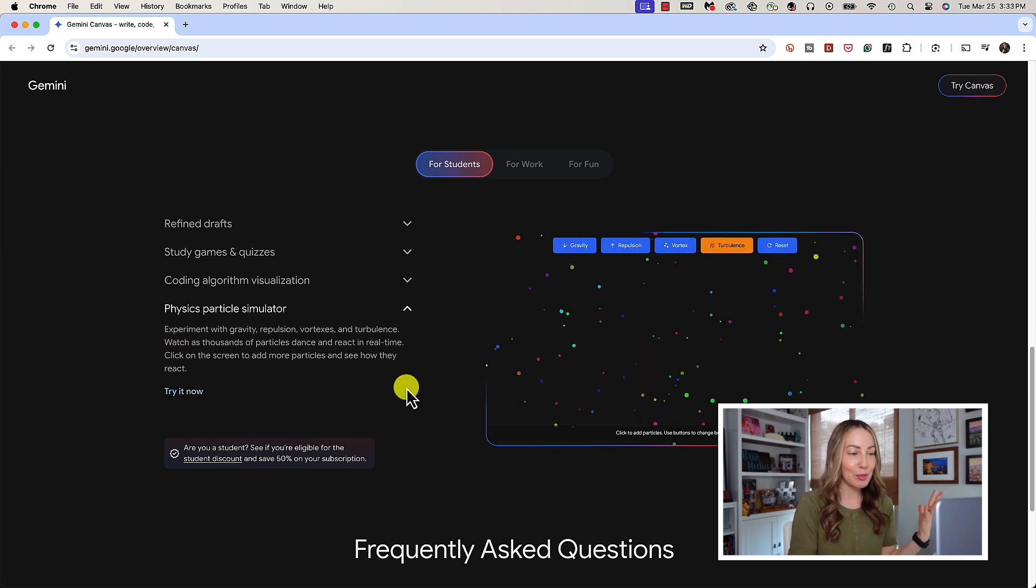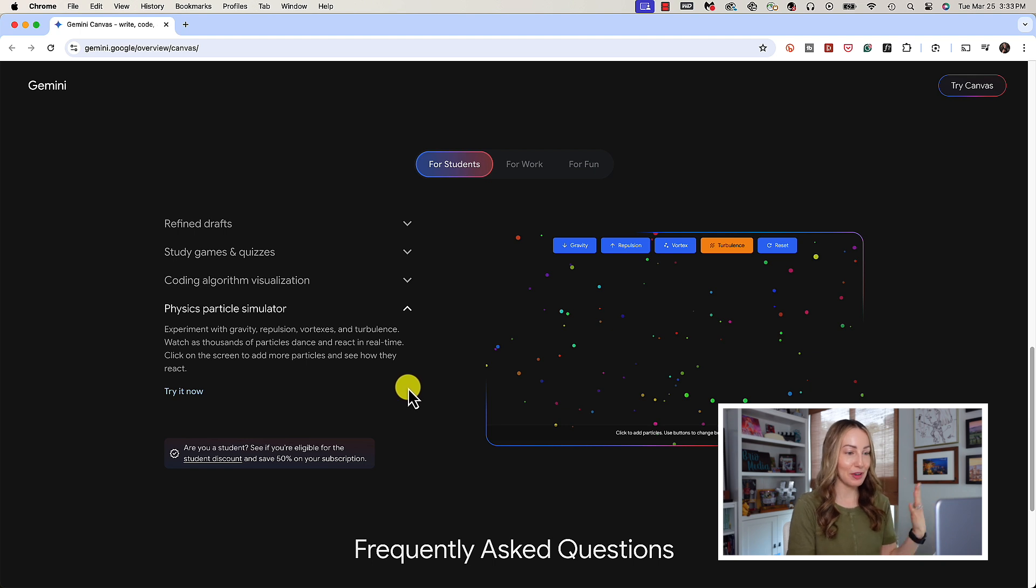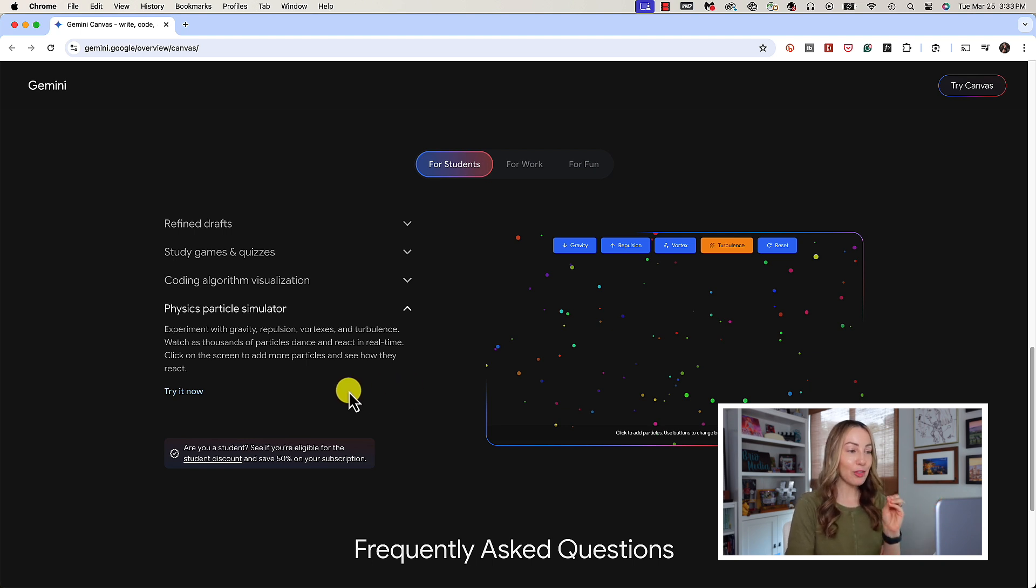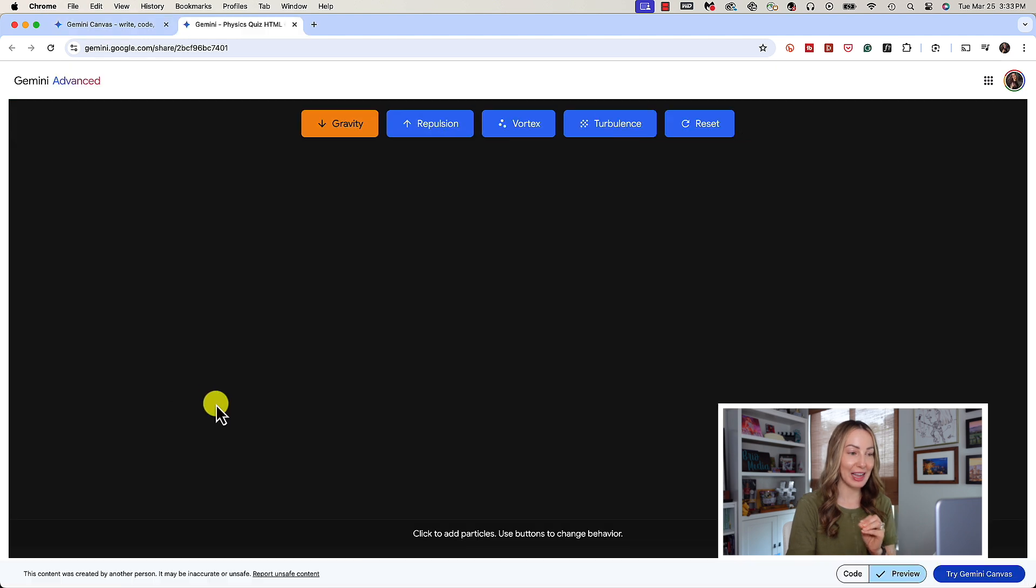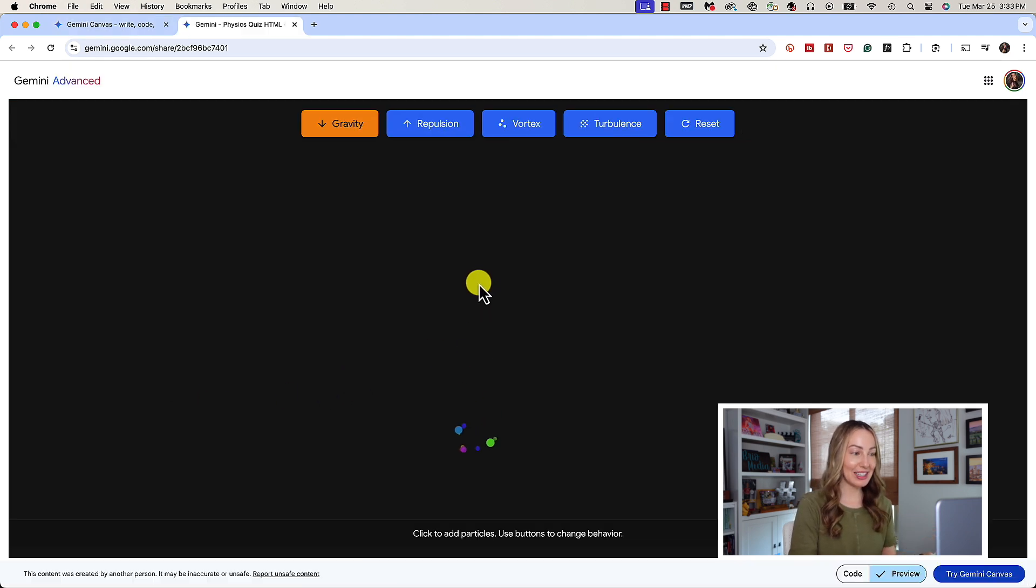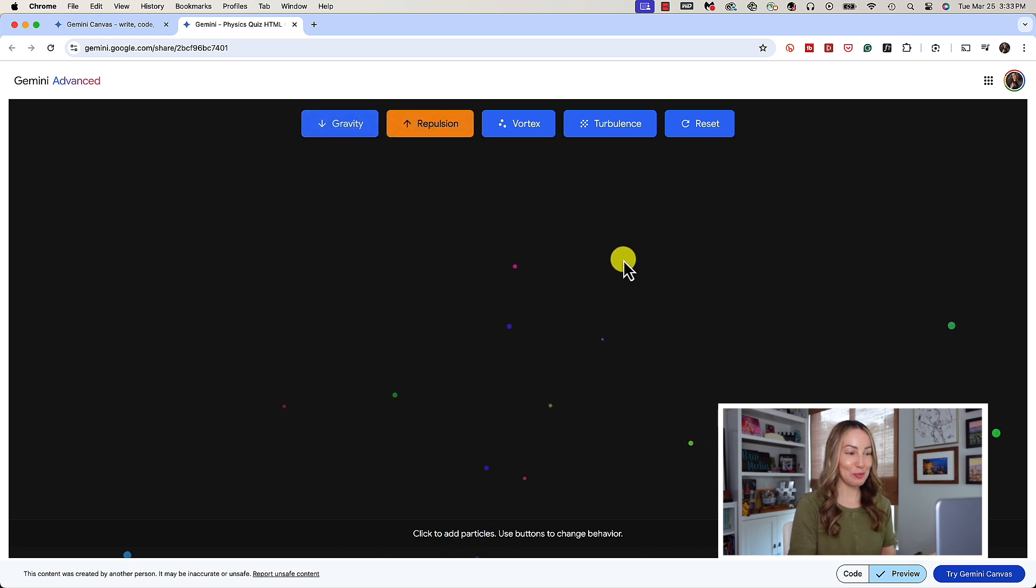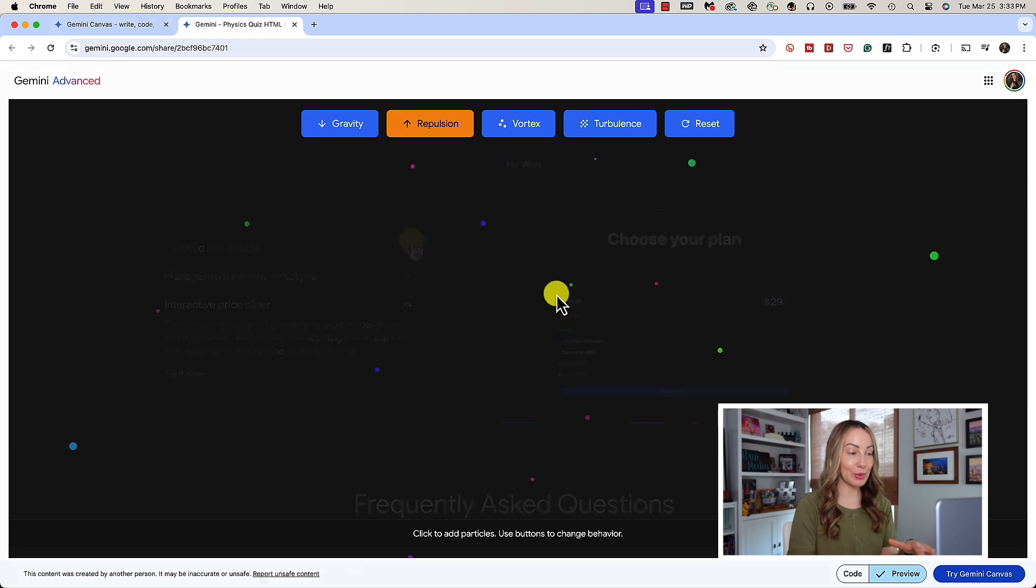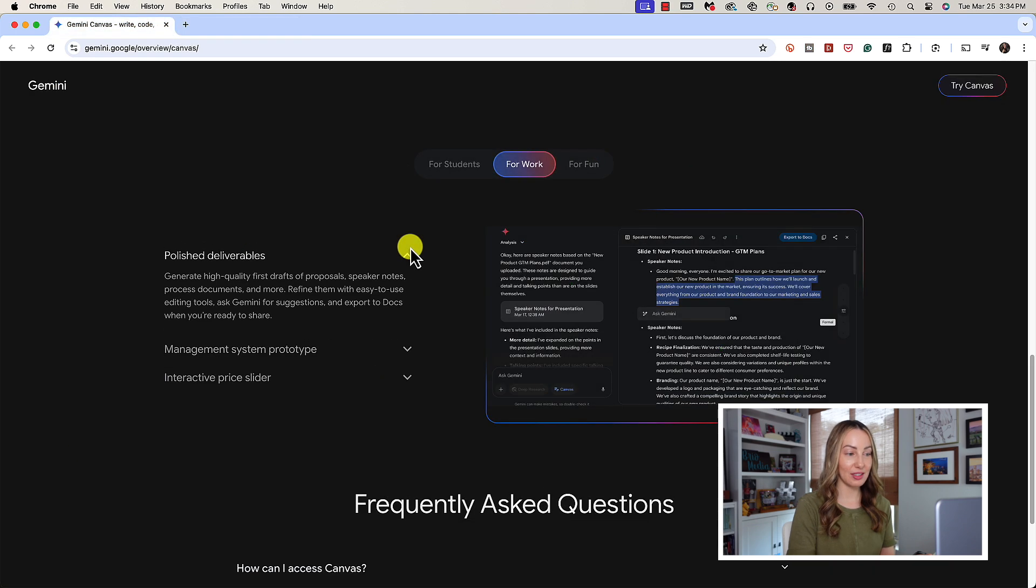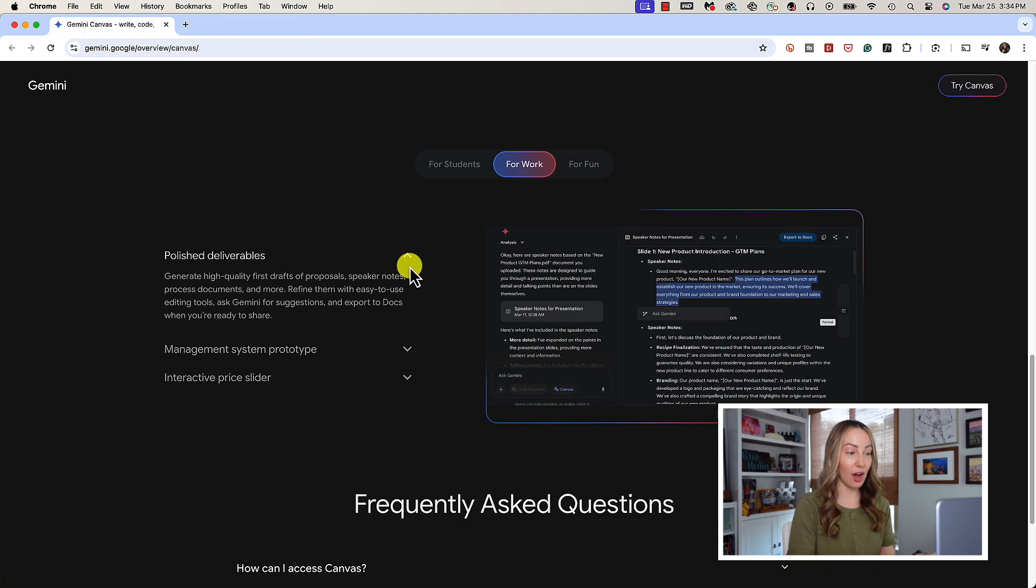You can even experiment with gravity using a physics particle simulator. By the way, you can click on any of these to play with an example so you can get an idea of what things will look like and how it works. It's actually pretty neat.